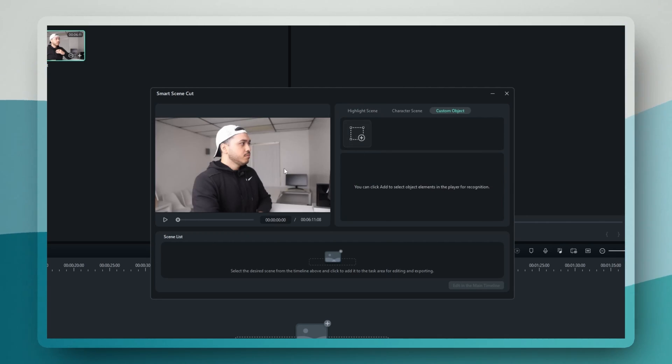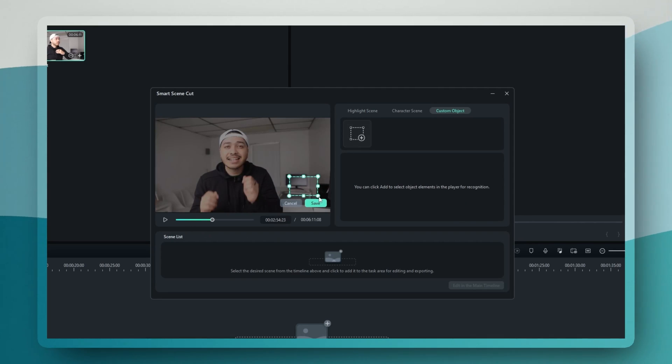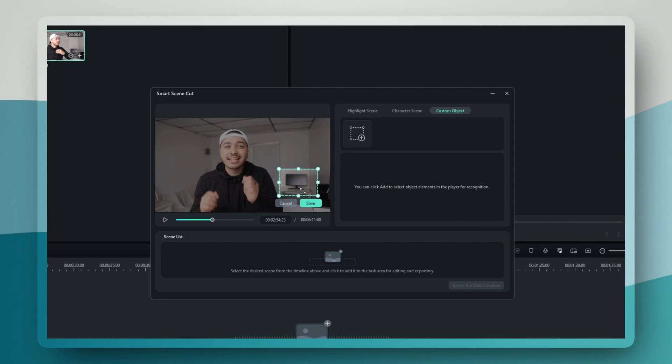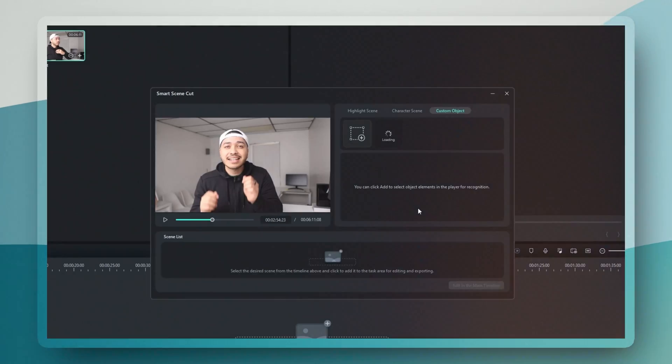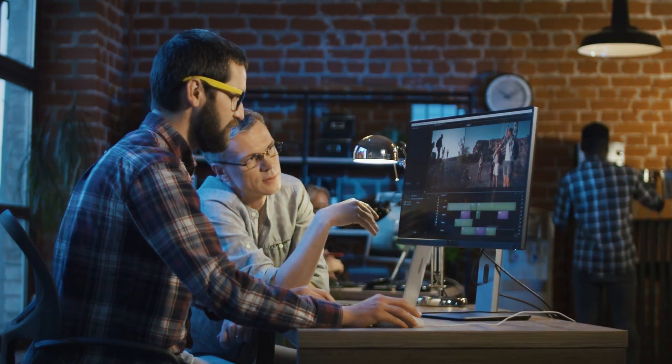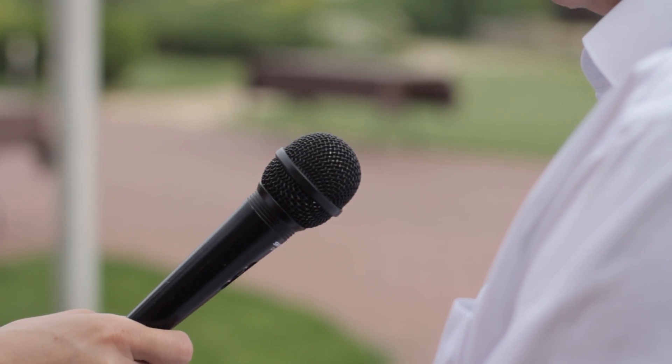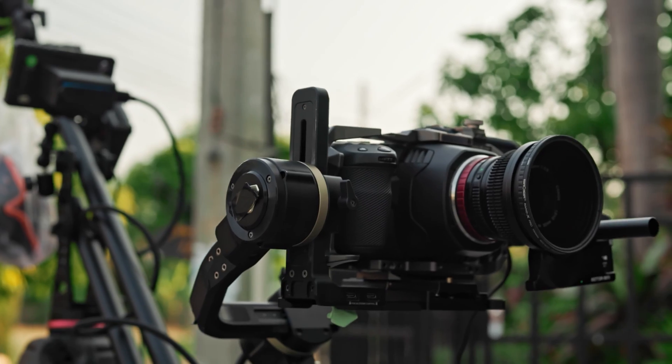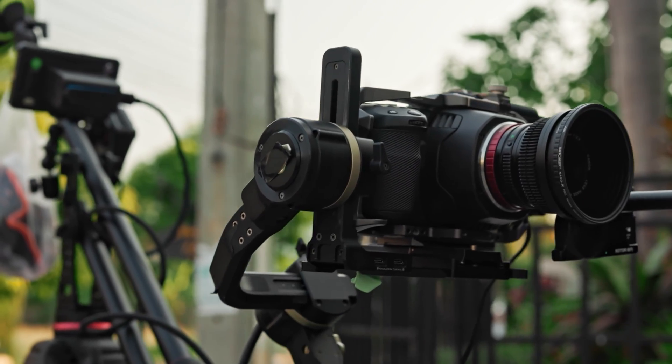This is particularly valuable for creators who work with long-form content like documentaries, interviews, or even event coverage. Create a compelling narrative without the tedious manual work.